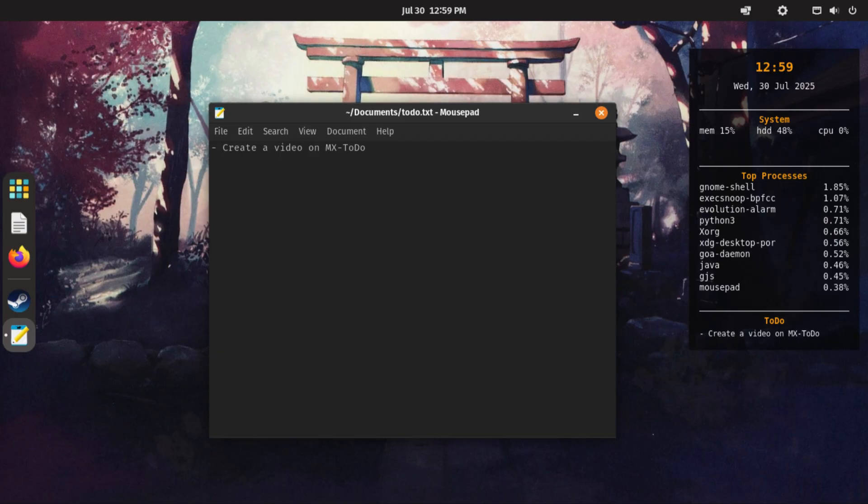Now, with just one click, you can open your to-do list, make quick changes, and see the updates instantly on your desktop.